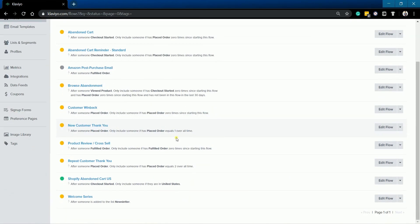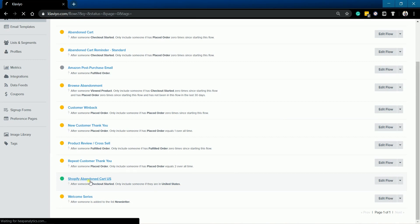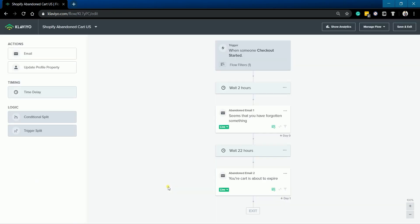Your new flow that you just created will be added to your flow list. Since we set all the emails to live, the sending of the emails is active once triggered. You can always click the flow and start editing from there.